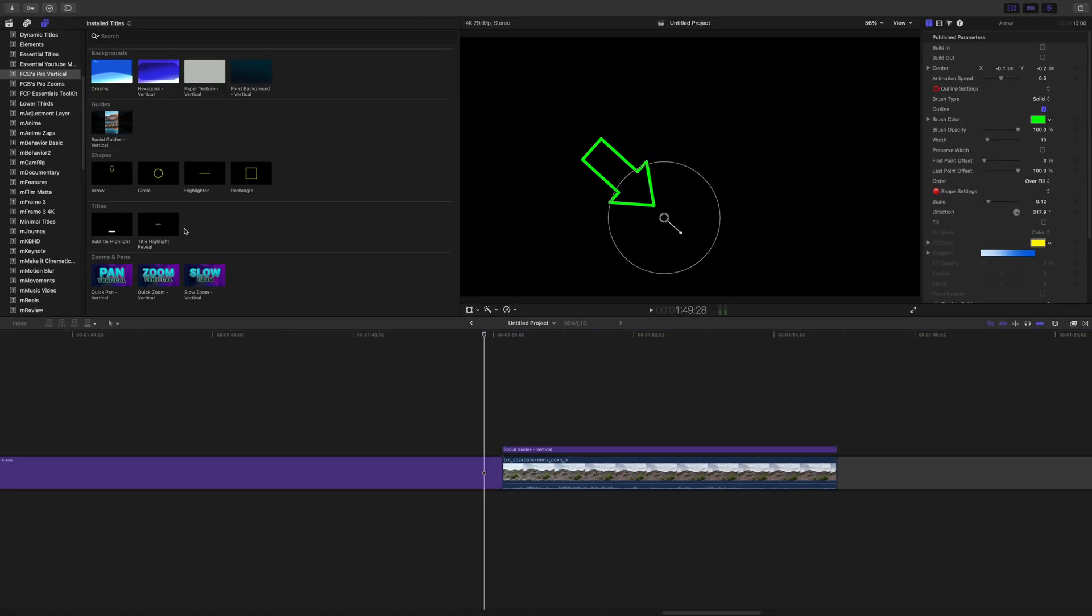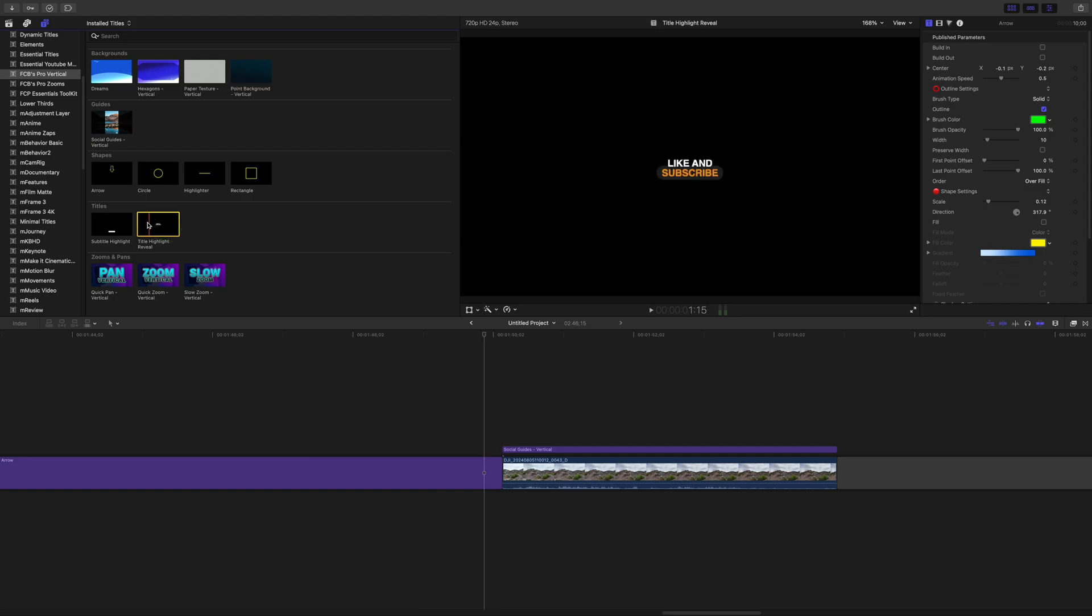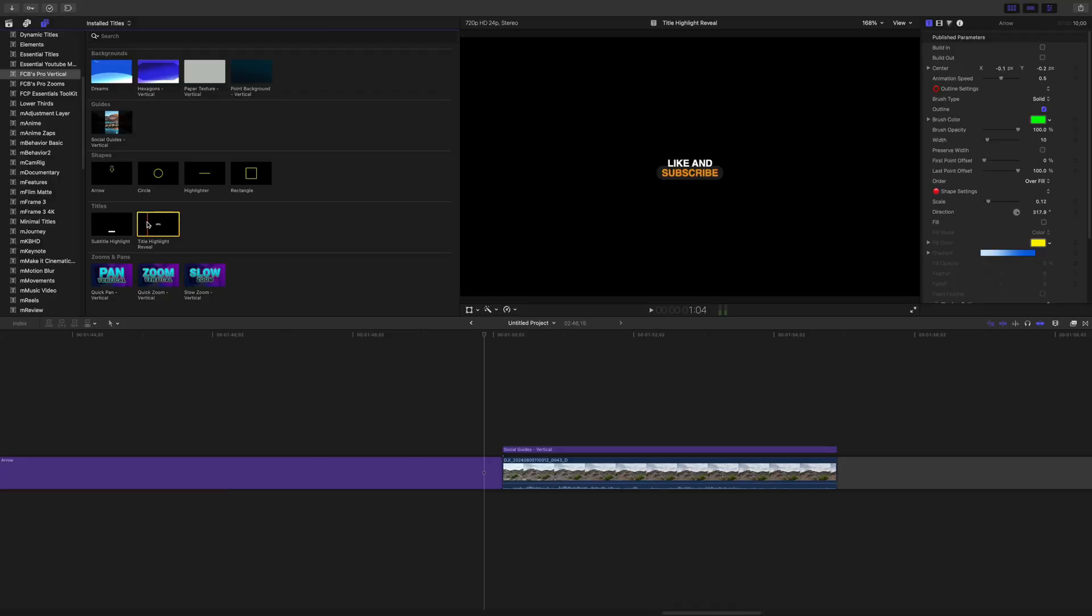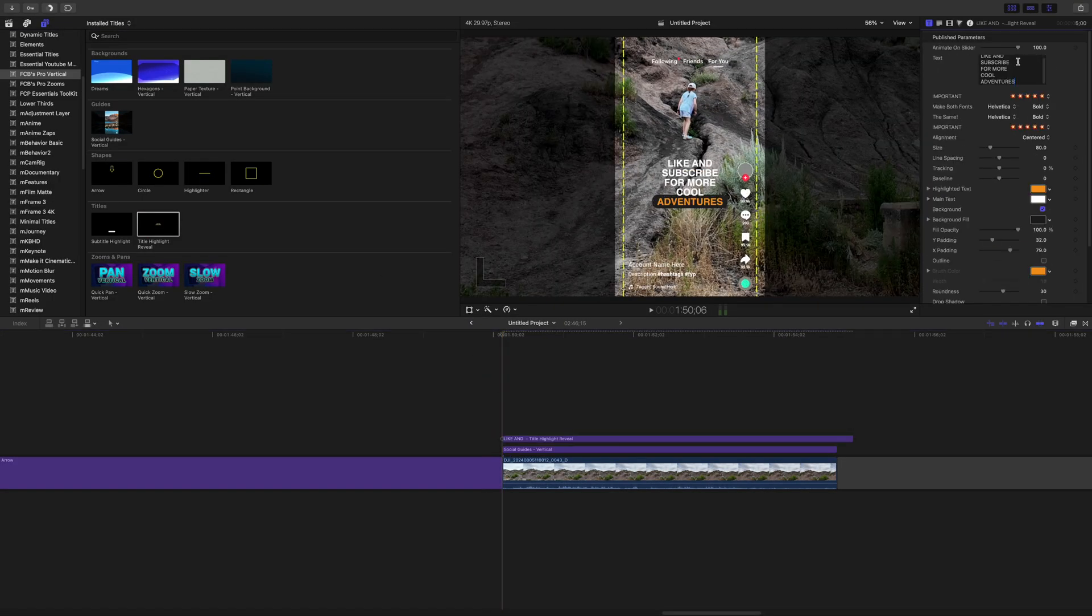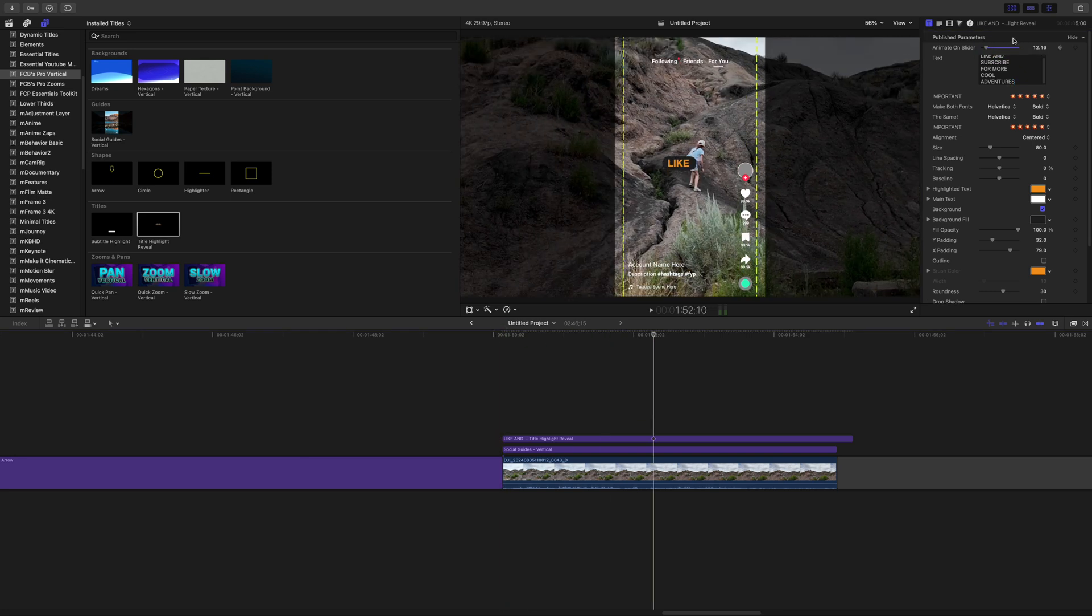Under this, you get two subtitle presets. Now, these aren't automated captions, it's all manual, but still, really cool. You add these above your timeline, add your own text, and use keyframes to animate it to match the audio in your clip.